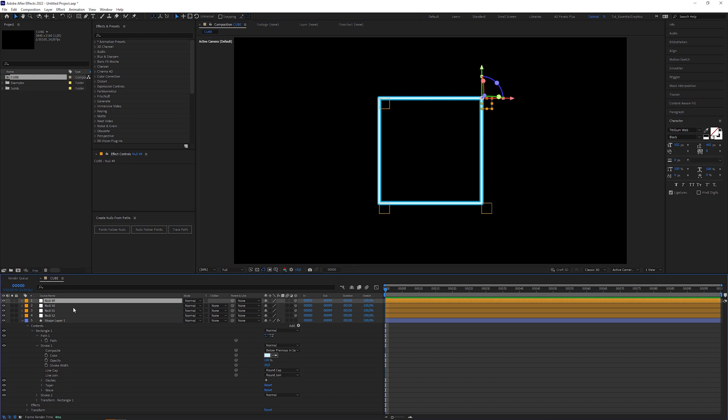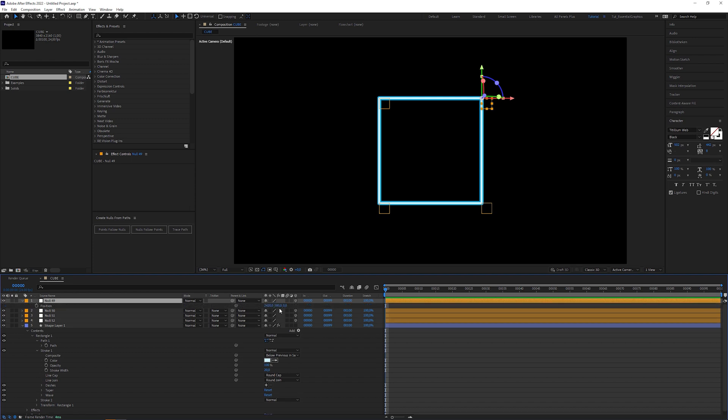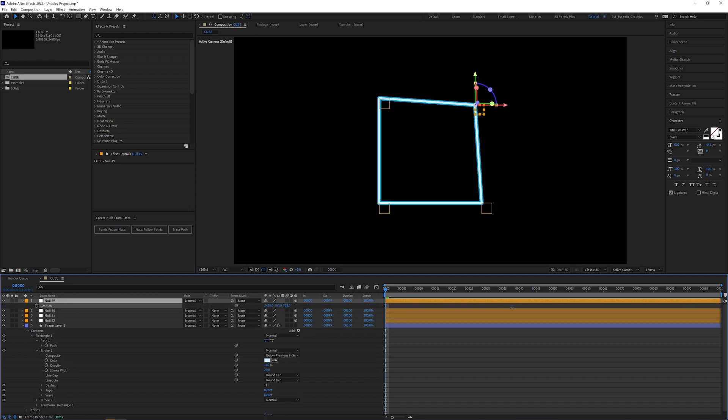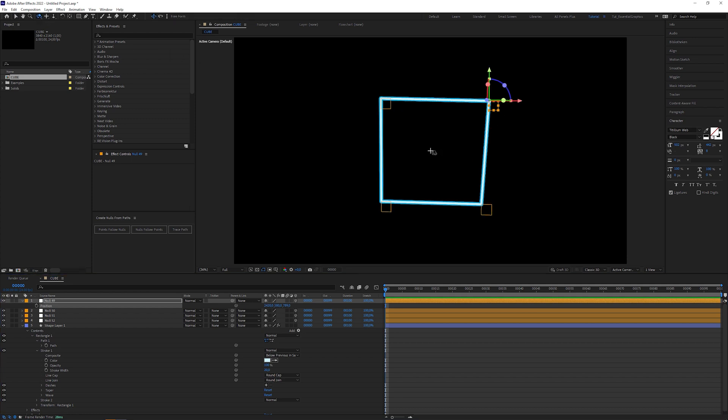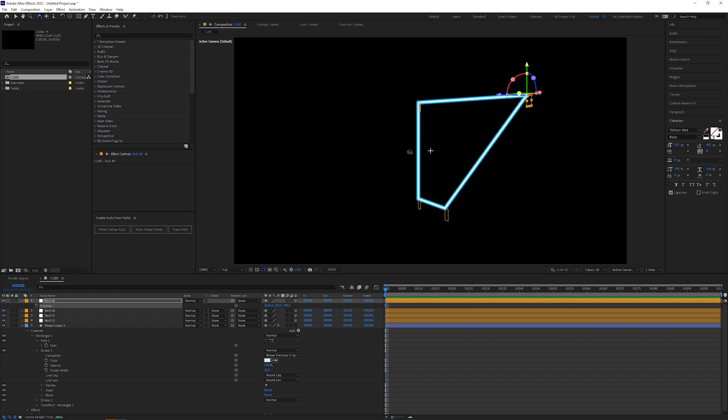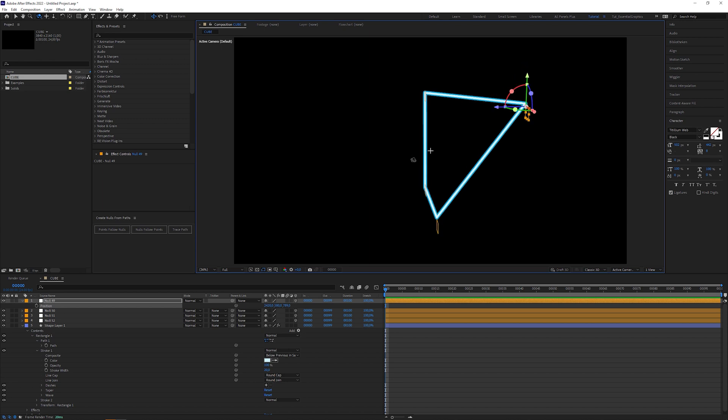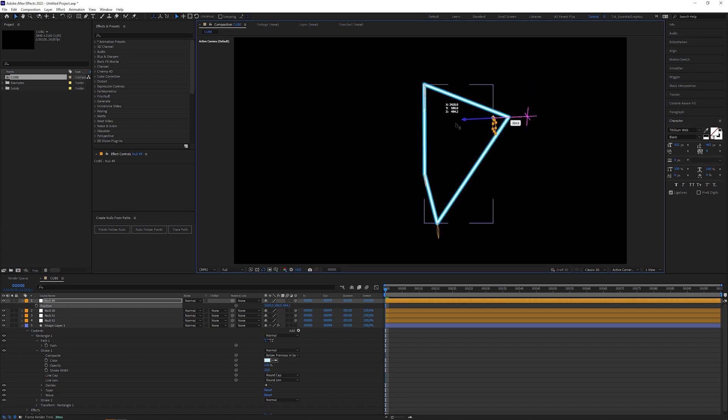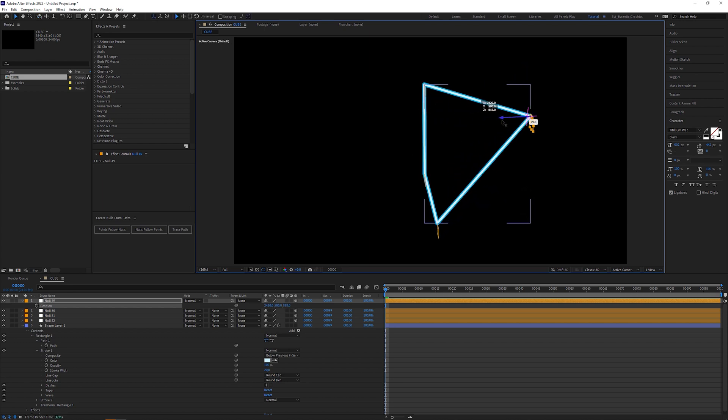Let's select one of the null layers and move it into Z space. The shape layer is still connected to it. And what if we grab the orbit tool and drag it in the compositions window? Unbelievable. It seems that the shape layer broke through the 2D wall. But let me explain it later.